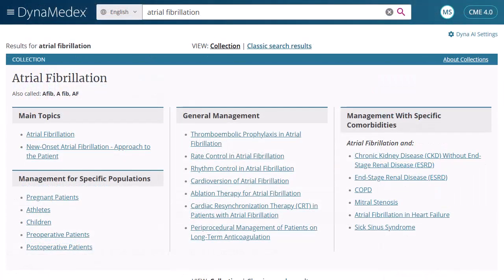In some cases, your search terms might take you to a collection page after you execute your search. Collections improve discoverability by helping users that search using broad queries better understand the landscape of information available on a specific topic. If you would rather browse a result list after viewing a collection, simply click the Classic Search Results link at the top of the page.